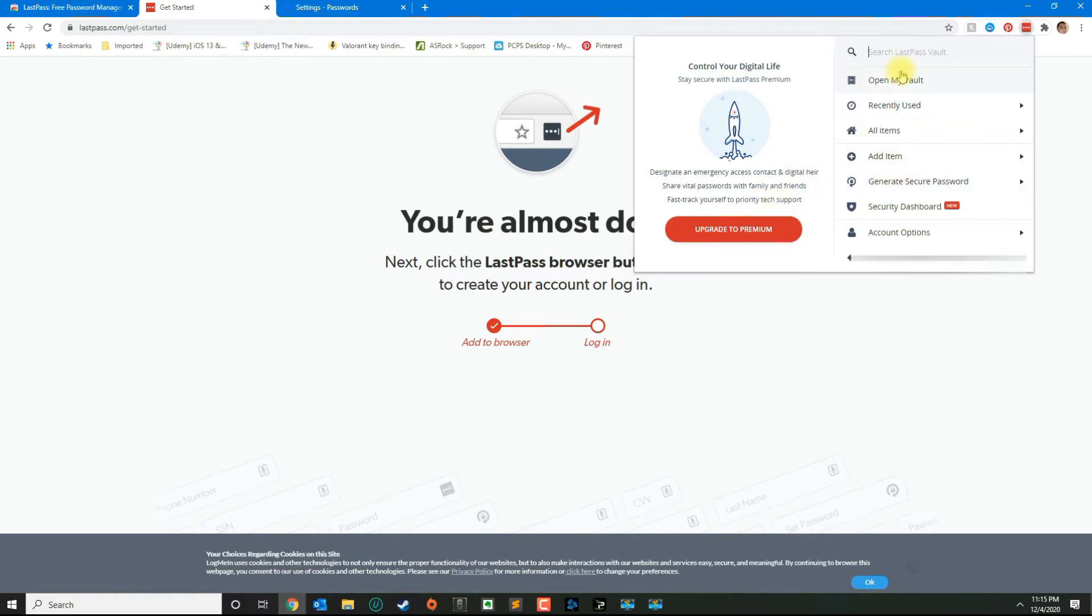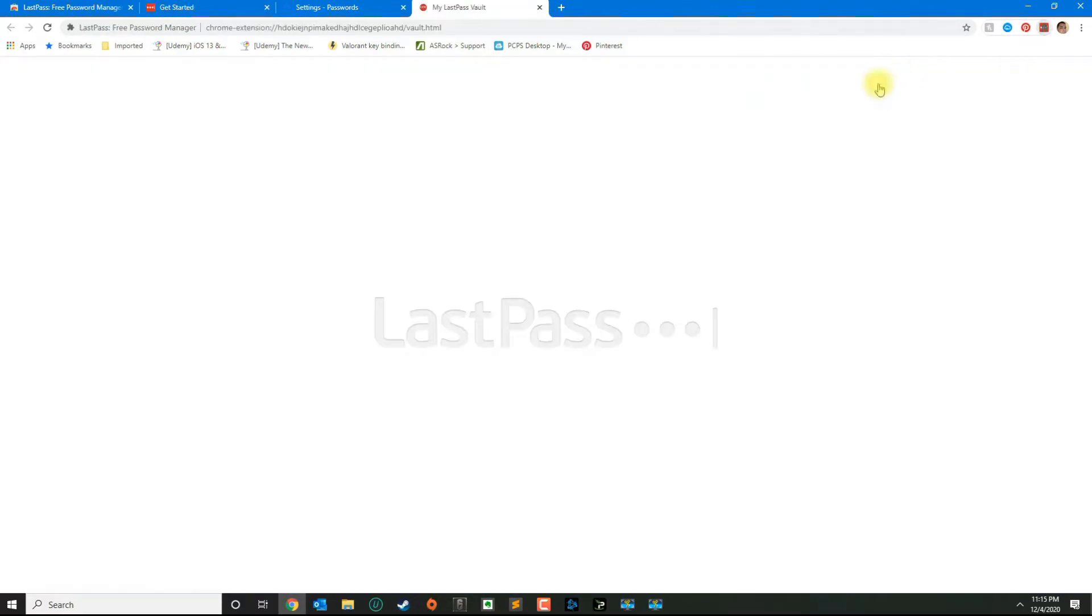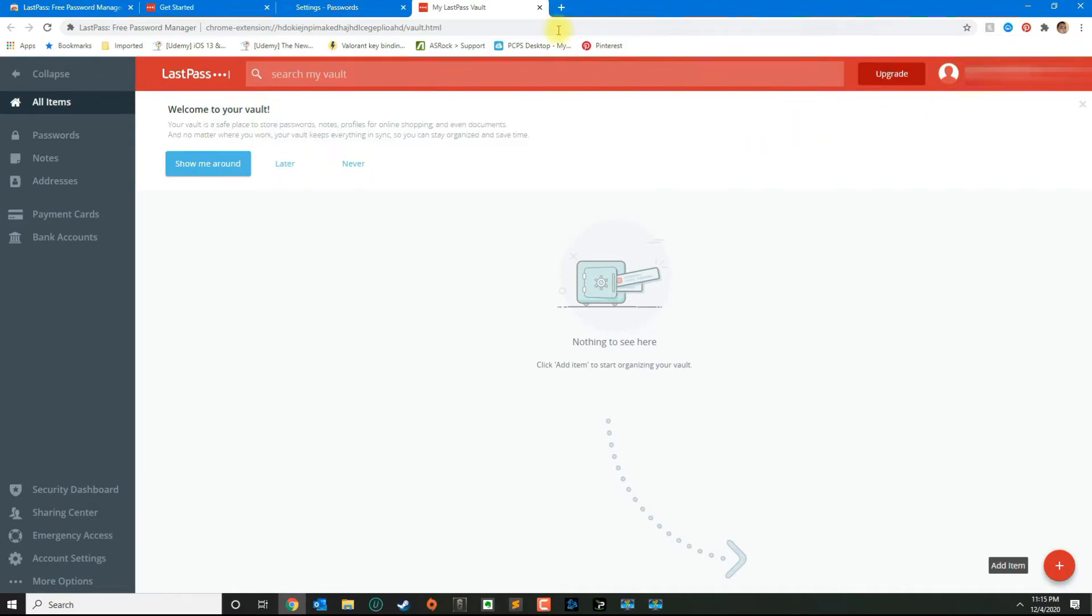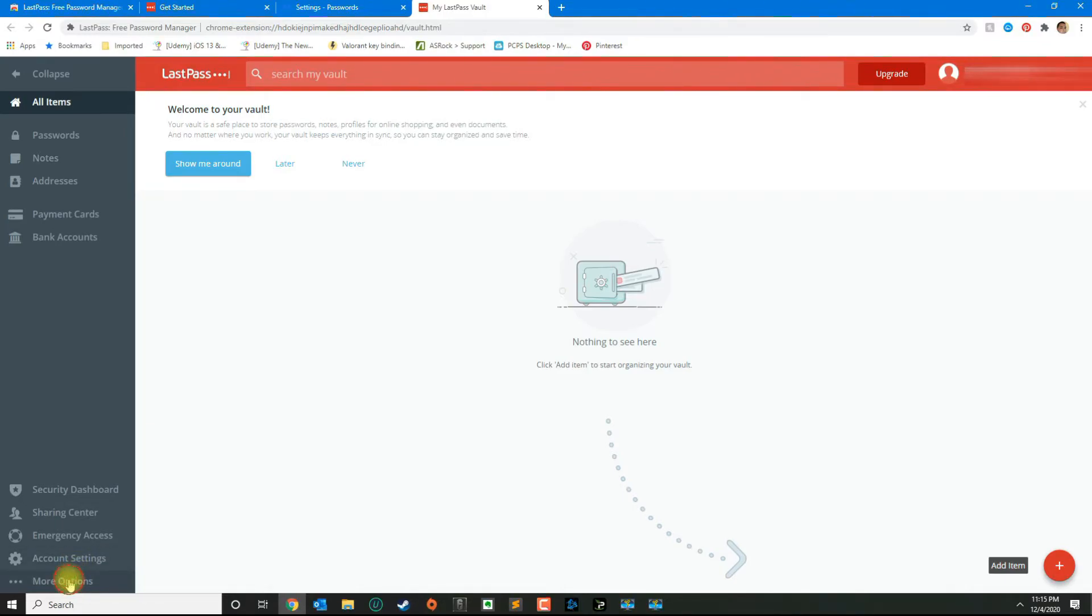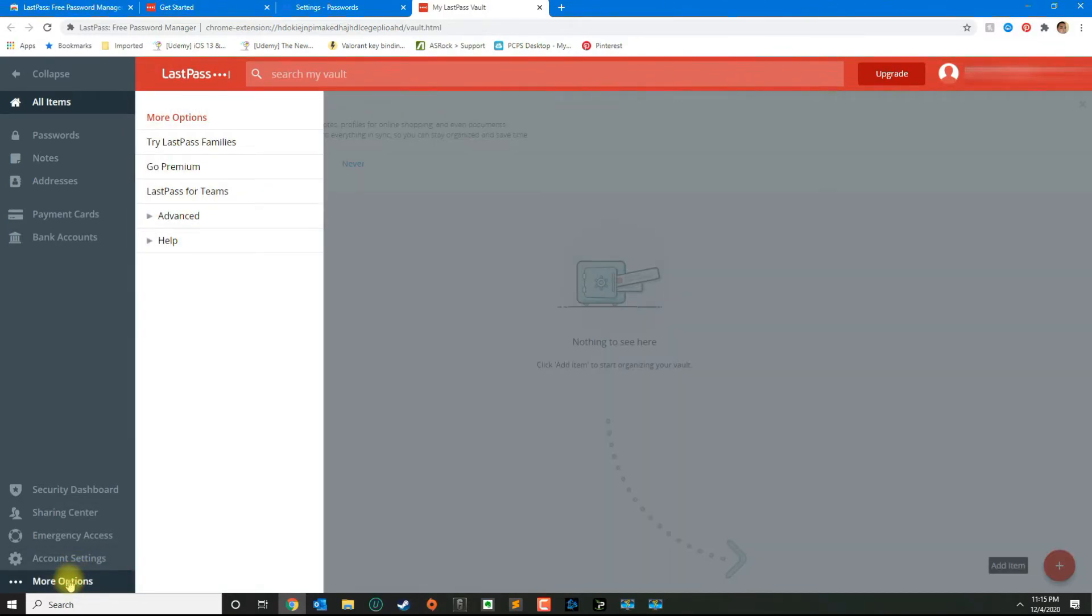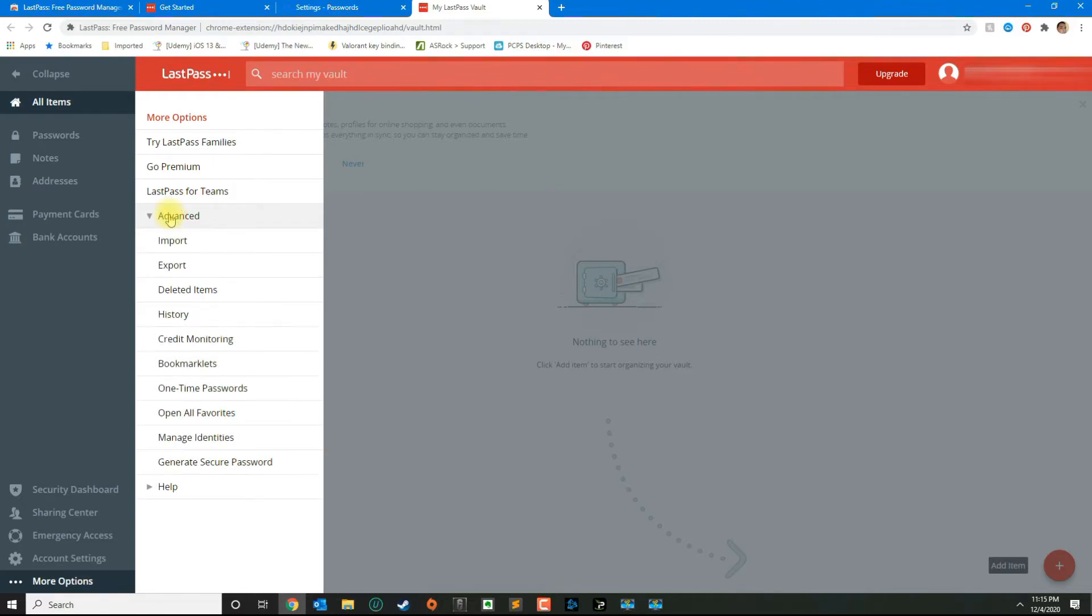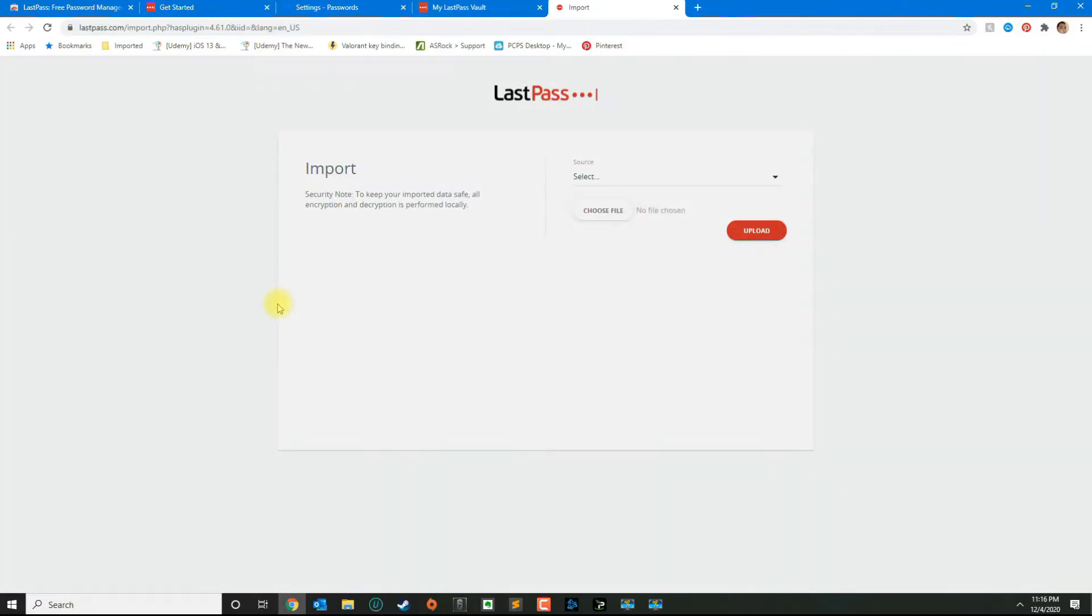Now you're going to click where it says open my vault. It should open a new tab. From here you want to select on the left side More Options, then click on Advanced, and then from Advanced click on Import.